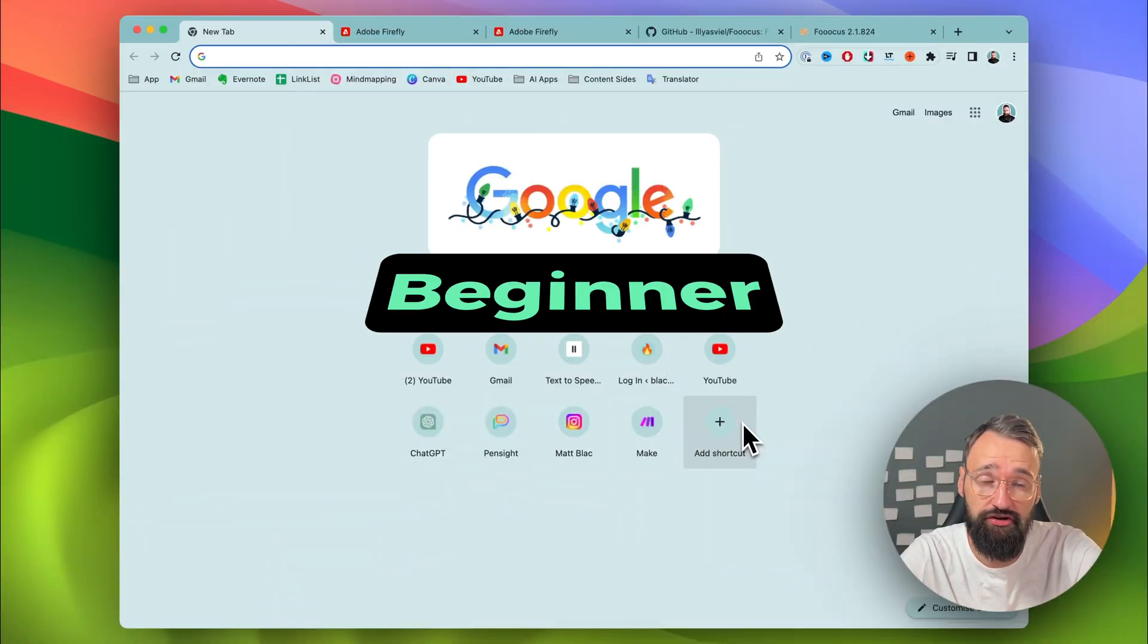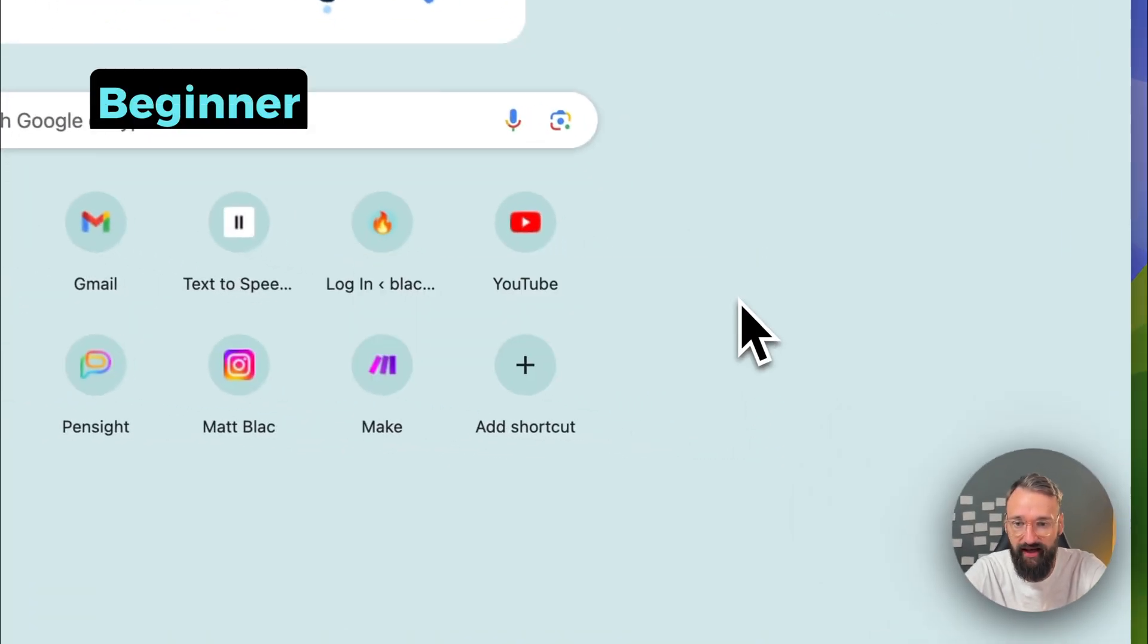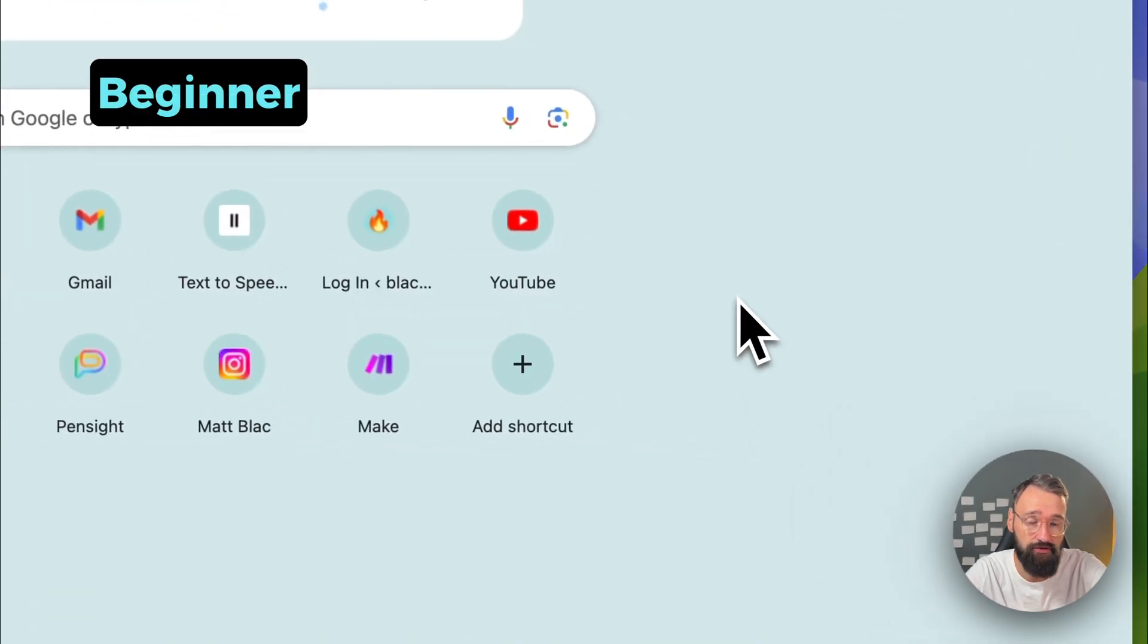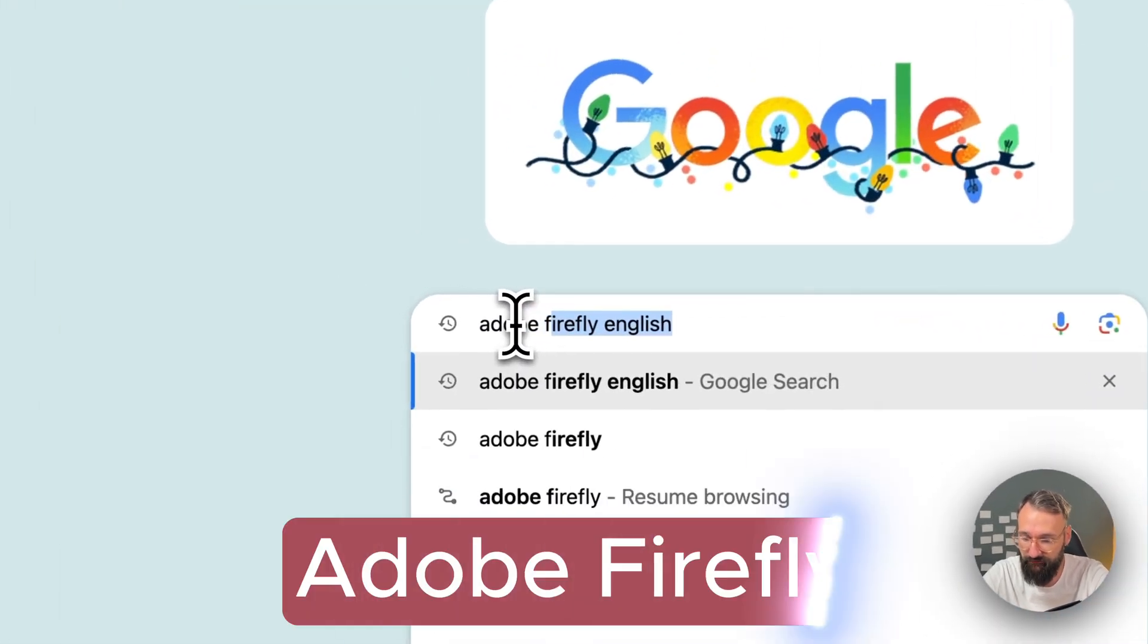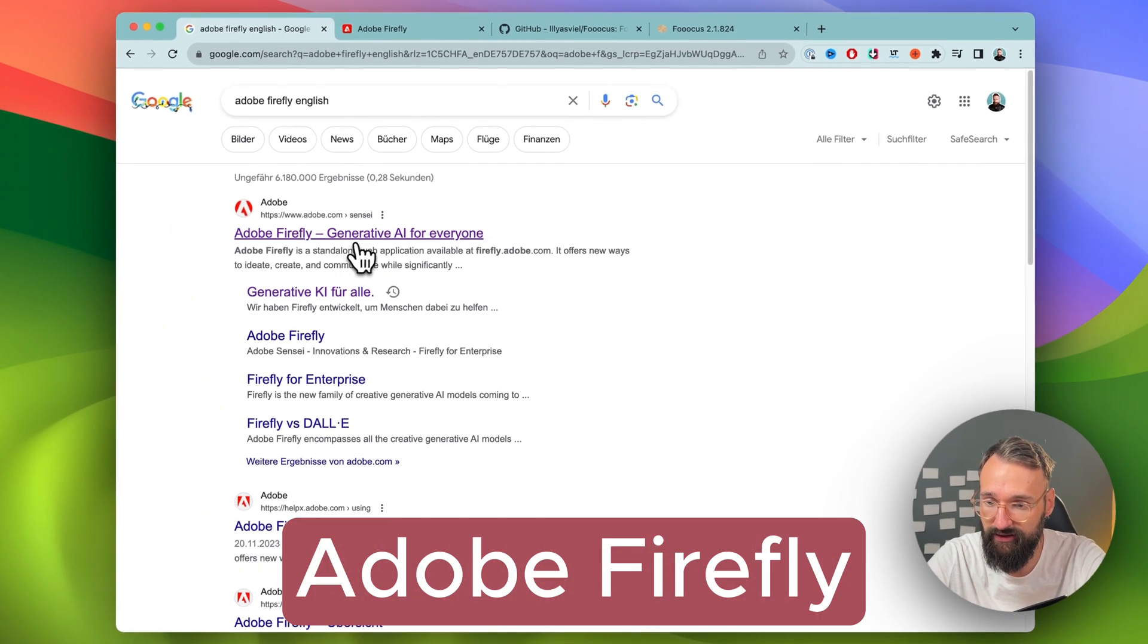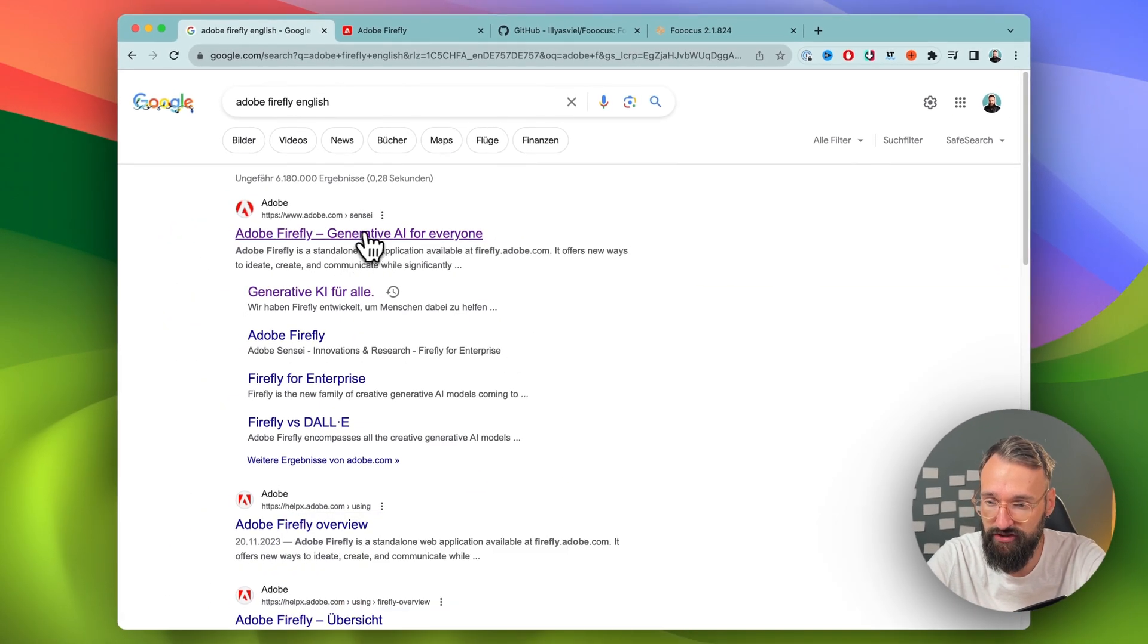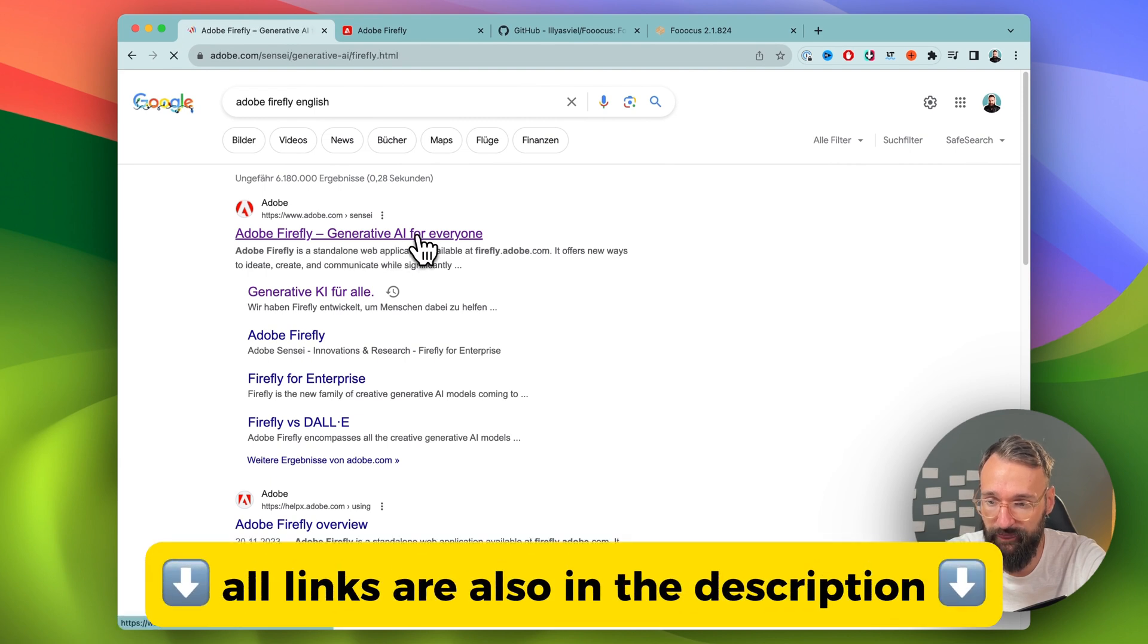I'm going to show you two ways. One is the easier beginner way and the other one is the pro version. The first one is quite easy. We go to Adobe Firefly and click the first link, Generative AI for everyone.